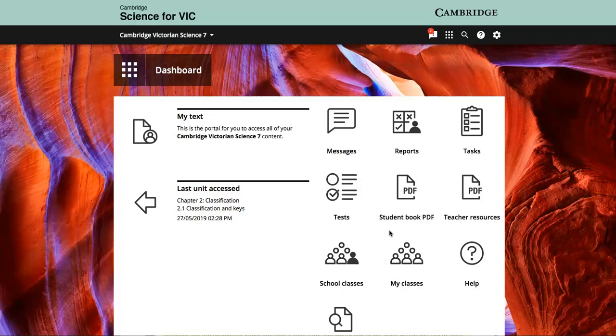All schools who adopt Cambridge Science for the Victorian Curriculum will receive the online teaching suite for each teacher with its supplementary resources and a powerful learning management system.